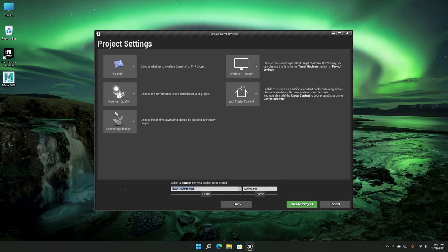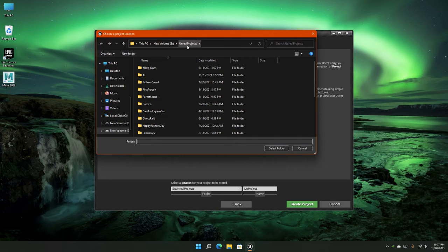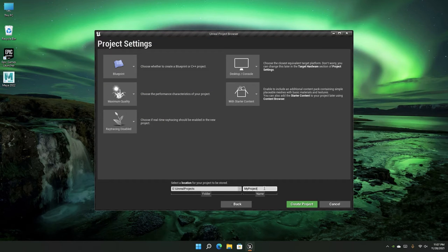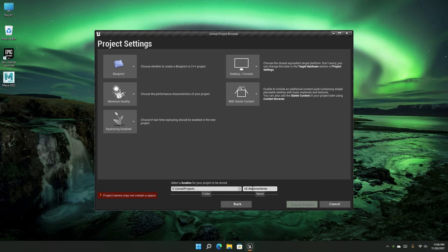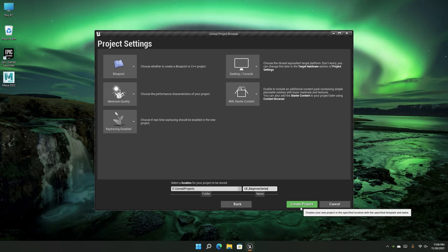Then give a location and a name for your project. I've set my folder to an E drive inside the Unreal Projects folder. For the project name I'm using 'UE Beginner Series'. Project names in Unreal Engine have limitations: they cannot be longer than 20 characters, and they cannot have spaces — but you can use underscores. Let's create the project.